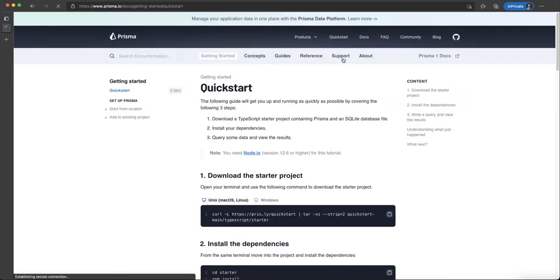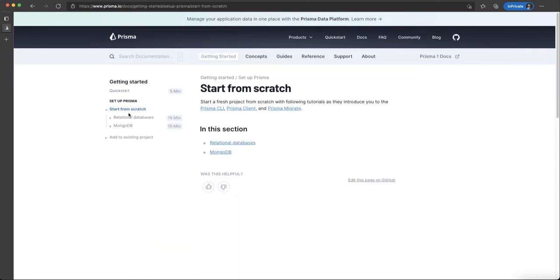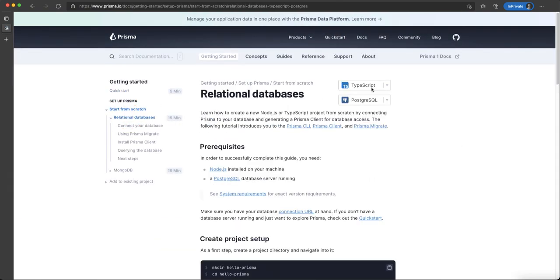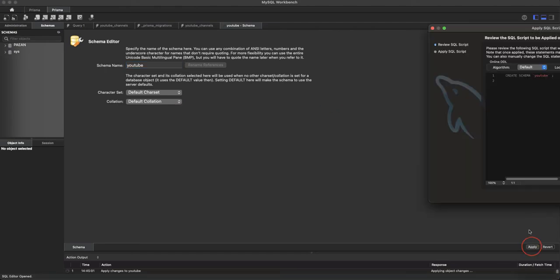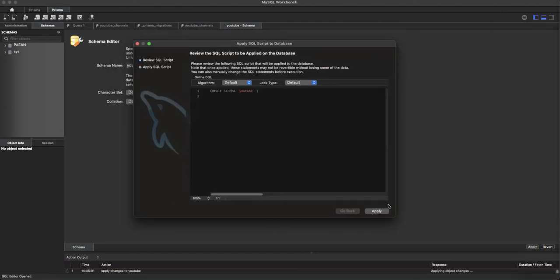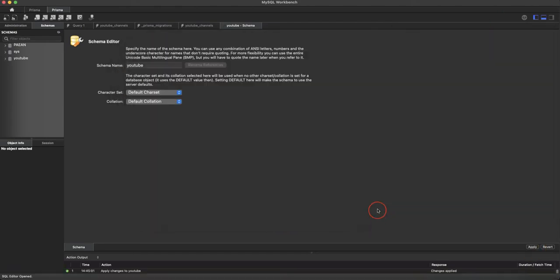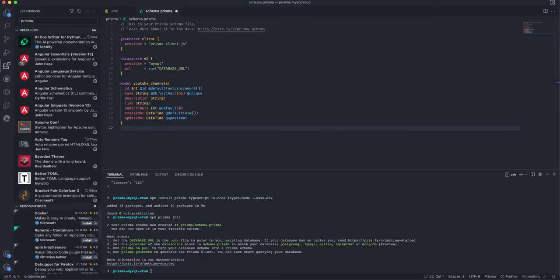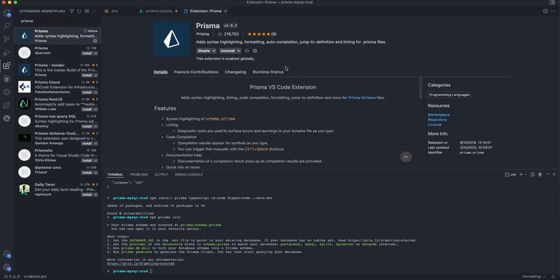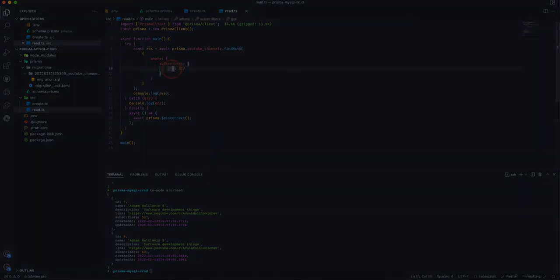Hello guys, in today's video we are going to see how to use Prisma to perform create, read, update, and delete operations on a MySQL database using Node.js and TypeScript. Let's see what exactly Prisma is and how to use it.